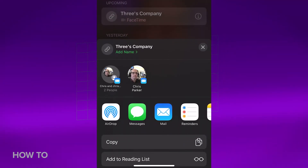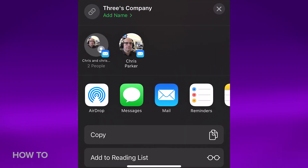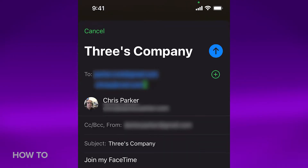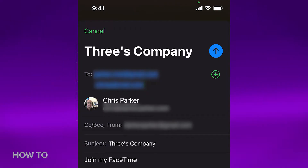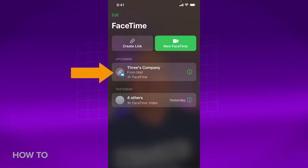Then you have some options for sharing the link: AirDrop, Messages, Mail, and so on. I'm going to choose Mail because I don't have a SIM card in this phone, and I'll add the addresses for my Android phone and my Windows laptop. You can share with other iPhone users too — it's not an either-or situation. The new call appears in the upcoming list right here.